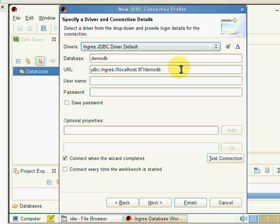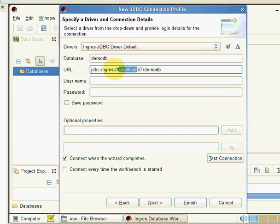We may want to connect to a different database other than DemoDB. We may also want to connect to a different machine other than localhost or even a different listener address here. We've got II7 for now.